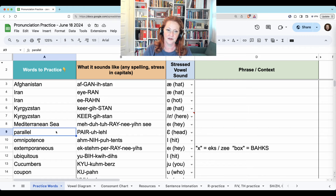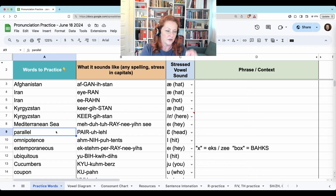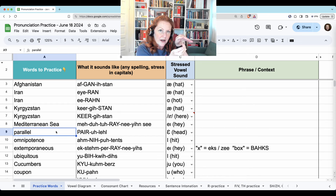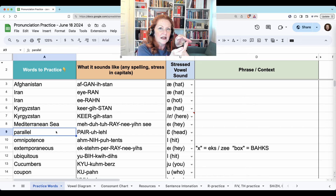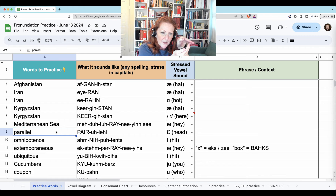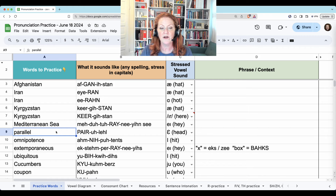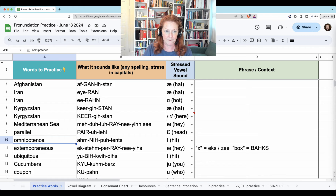Parallel. Pa-ra-l-lel. So when you say 'pair,' your tongue curls back. Pa-ra-l-lel — up for the L and back down and up again. Parallel.